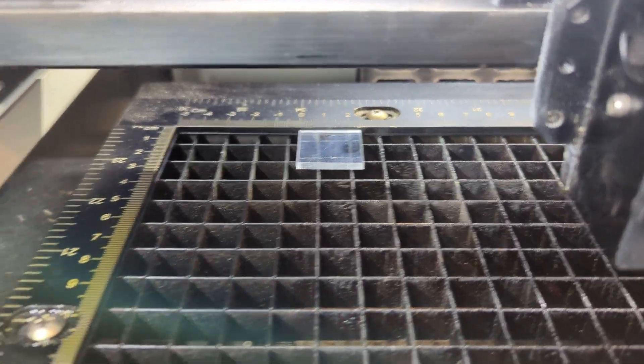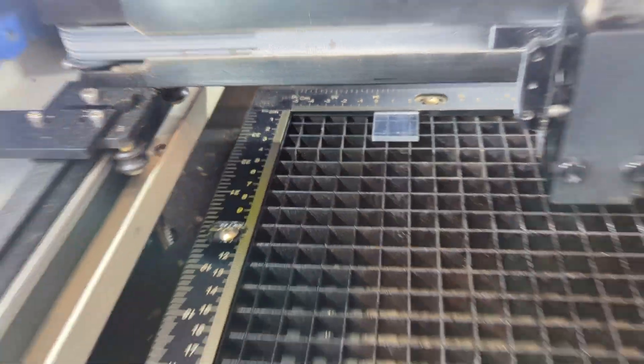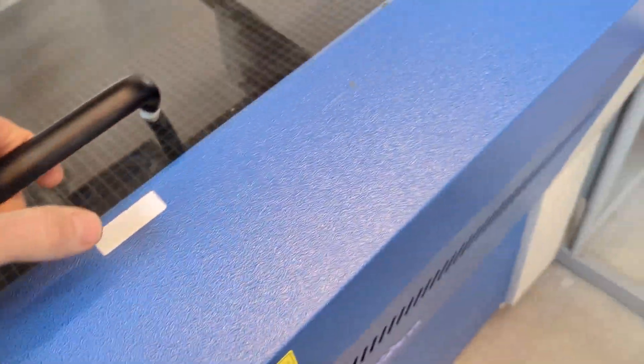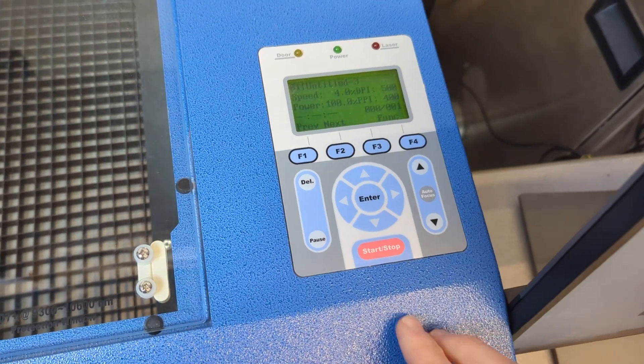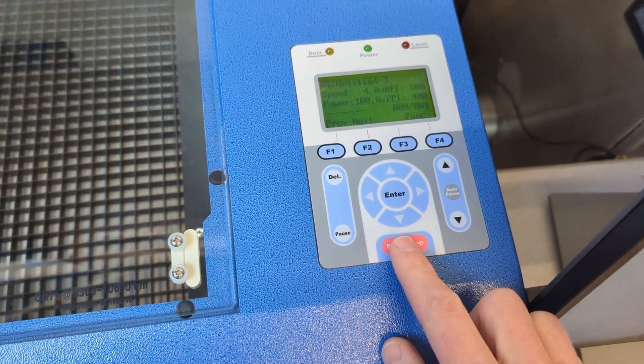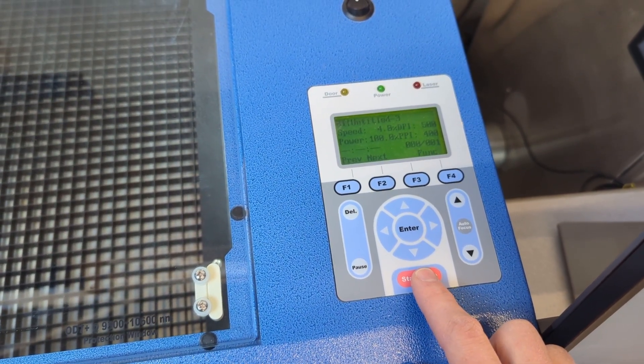Your material should be loaded in at the zero mark and your bed should be focused. If that's the case, go ahead and hit this start stop button to start the laser.